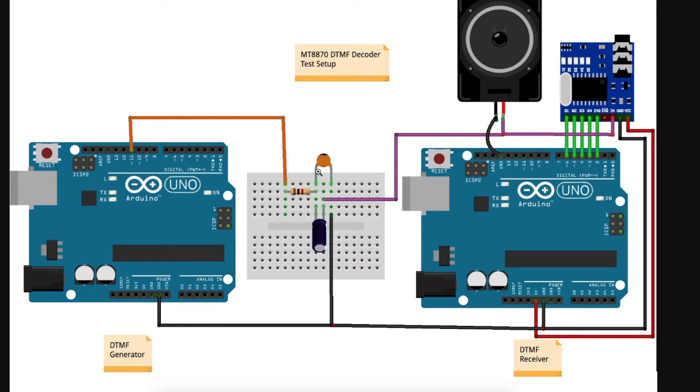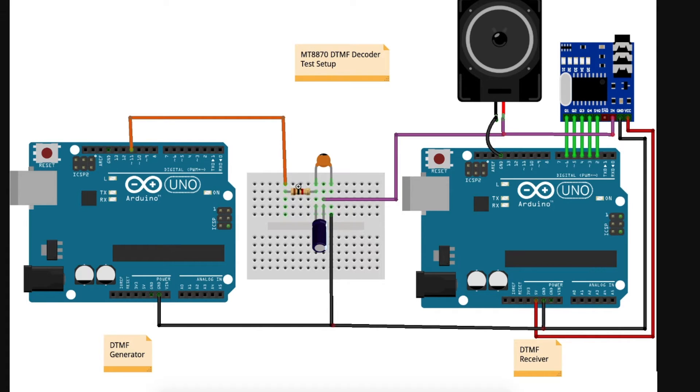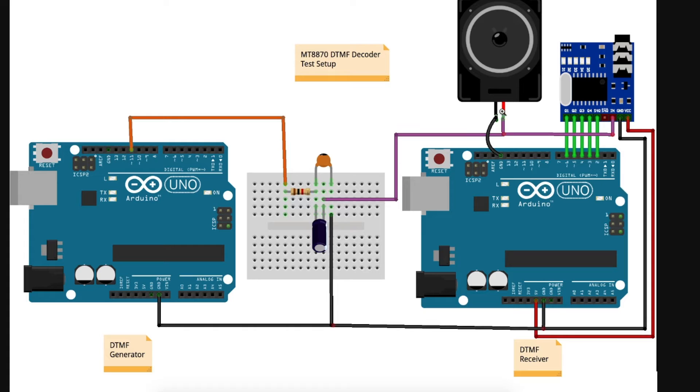And here's the PWM filter. We have a 1K resistor, a 10 nano capacitor to ground, and then a 10 micro DC block capacitor in series with the PWM filter for our audio out. And I'm sending the audio to an amplifier to listen to it and to the input of this DTMF decoder.